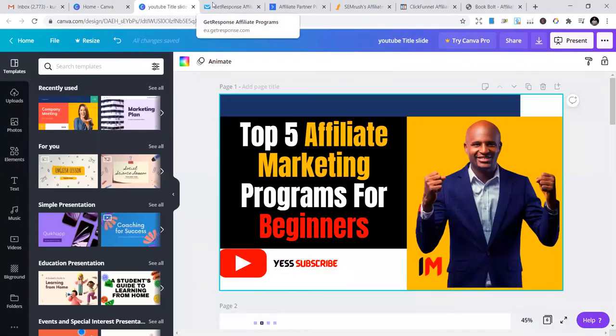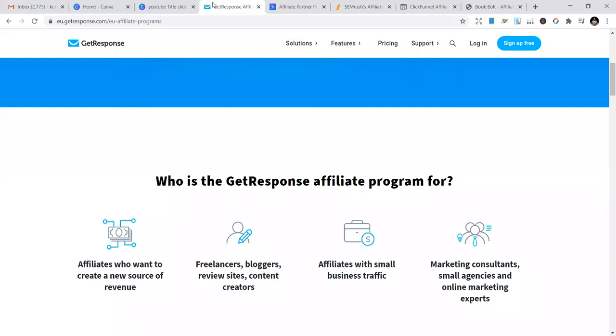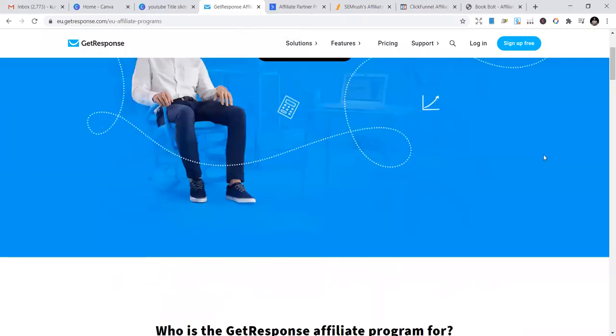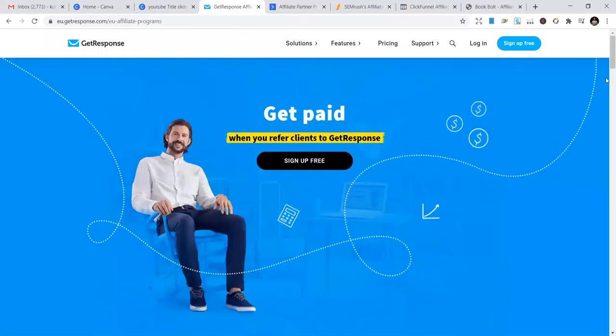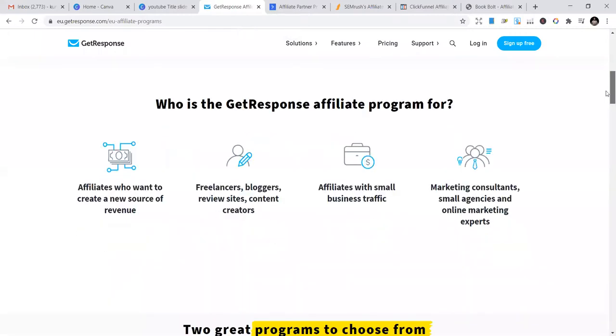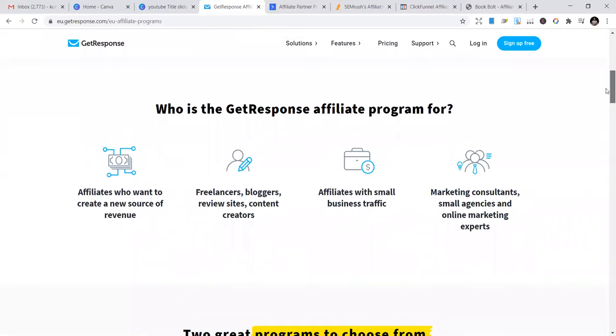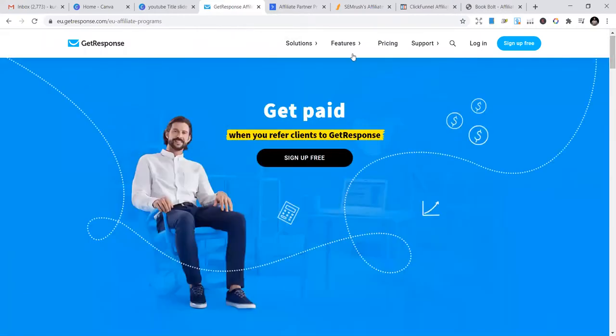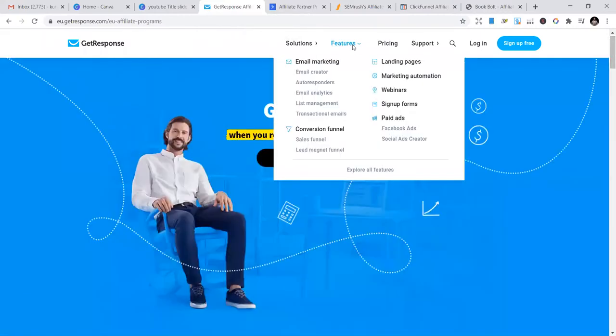The first one is GetResponse. GetResponse is one of the best that you can start with. They provide different services including email marketing, conversion funnels, landing pages, and marketing automation.